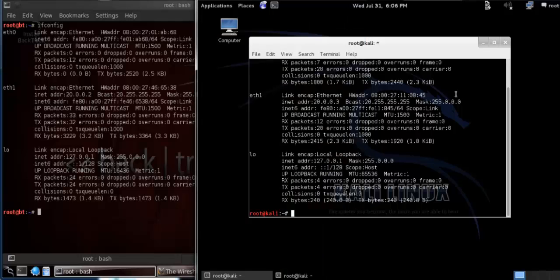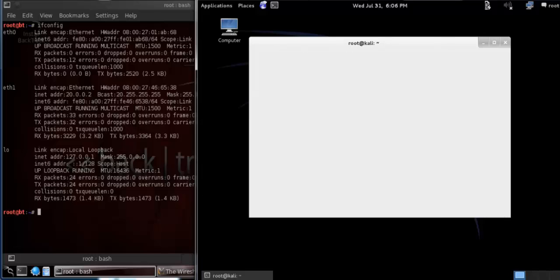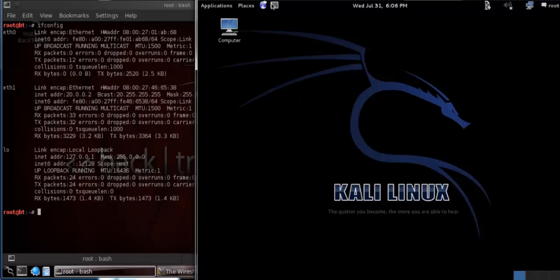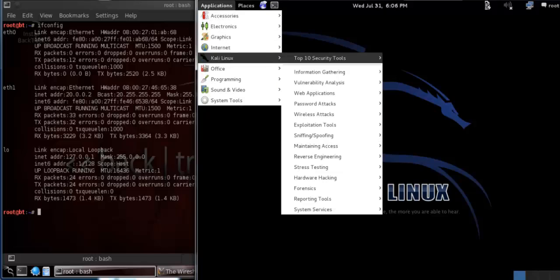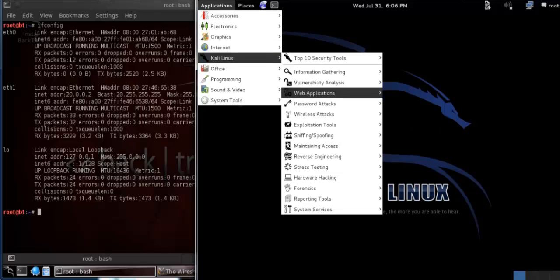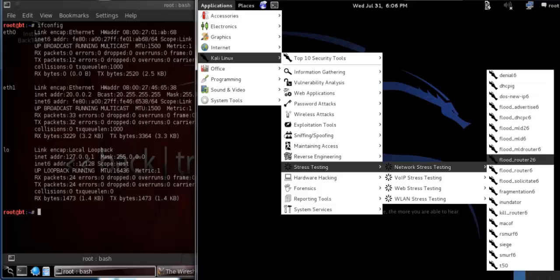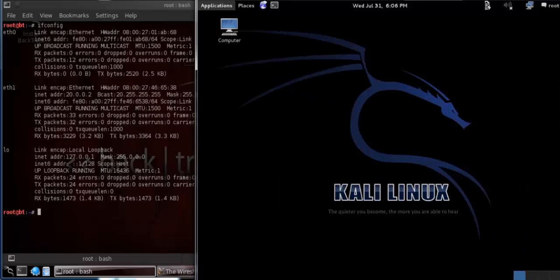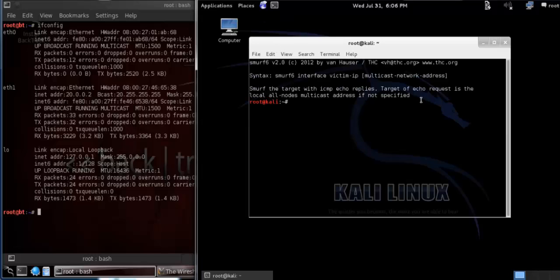So now what I'm going to do is start Smurfsix. Let's go to Applications, then Kali Linux, under Stress Testing, you will find the tool Smurfsix. Here it is. So now Smurfsix is open on Kali Linux.